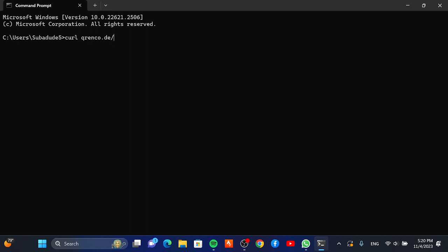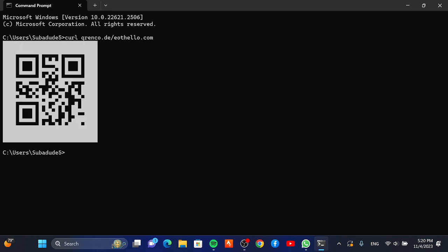Type anything like this, click enter — there you have it. So this is how you make a QR code with the command prompt. Like and subscribe to my channel.